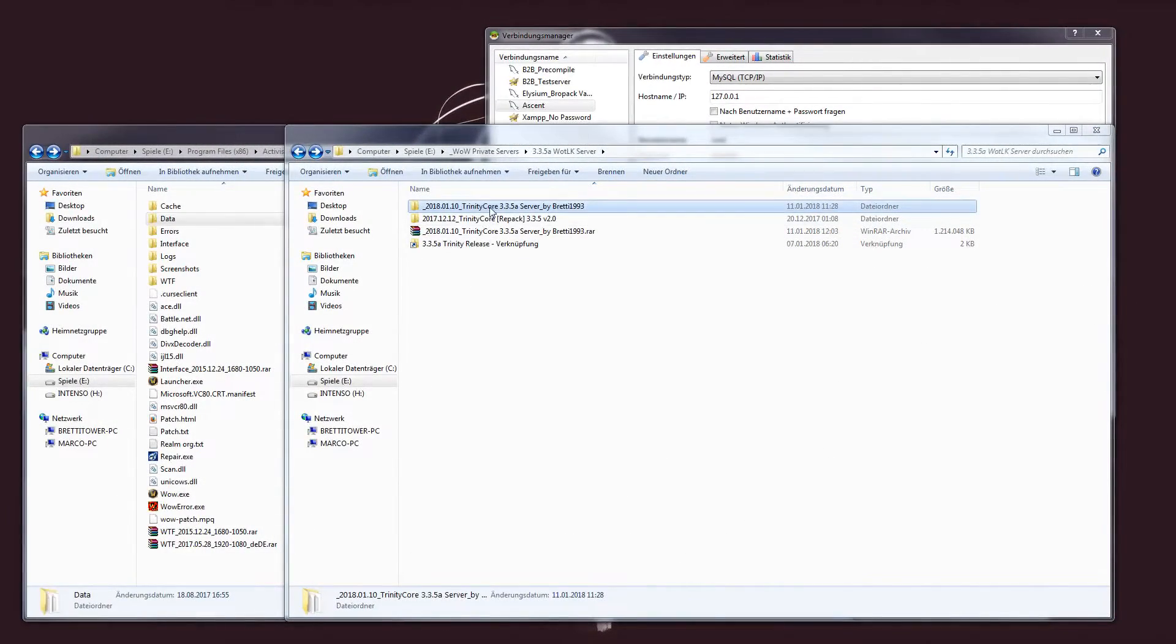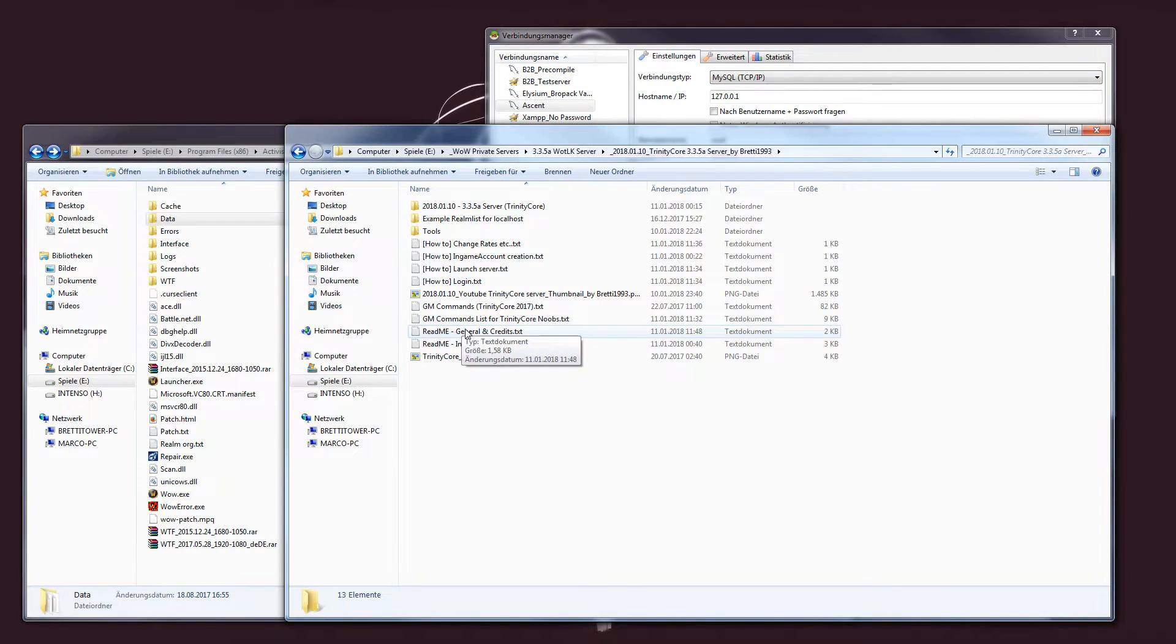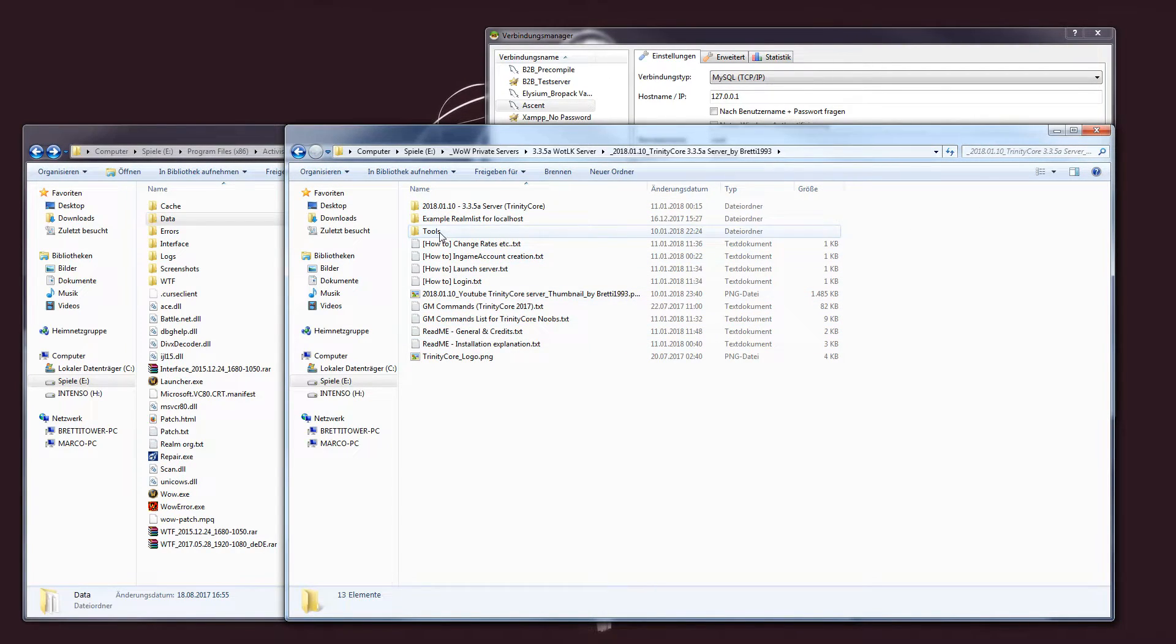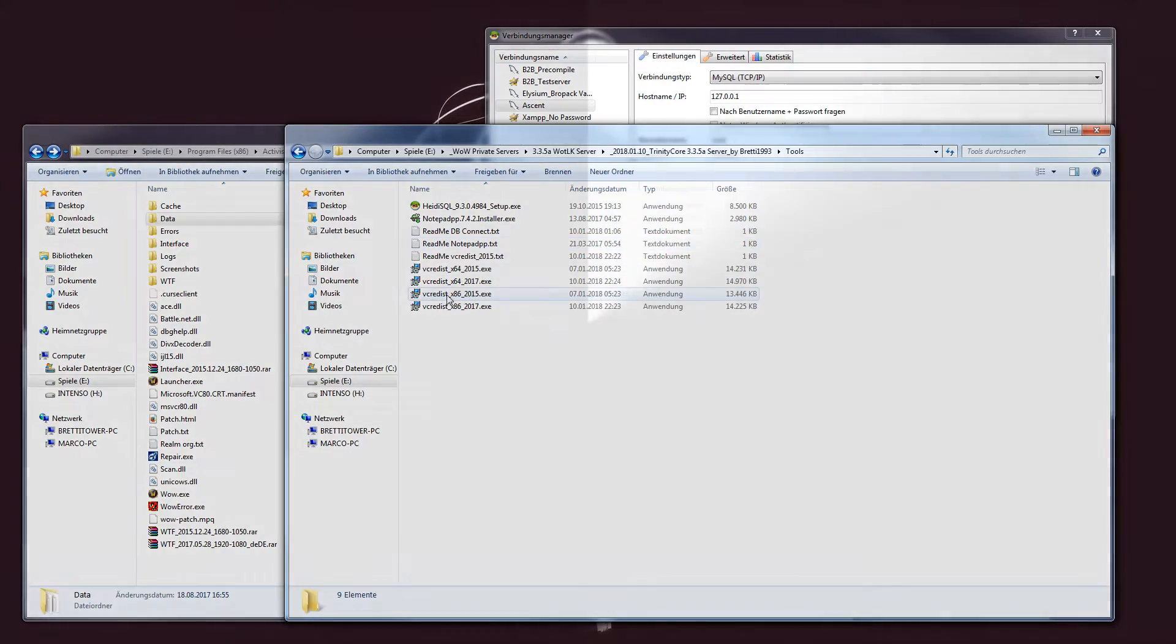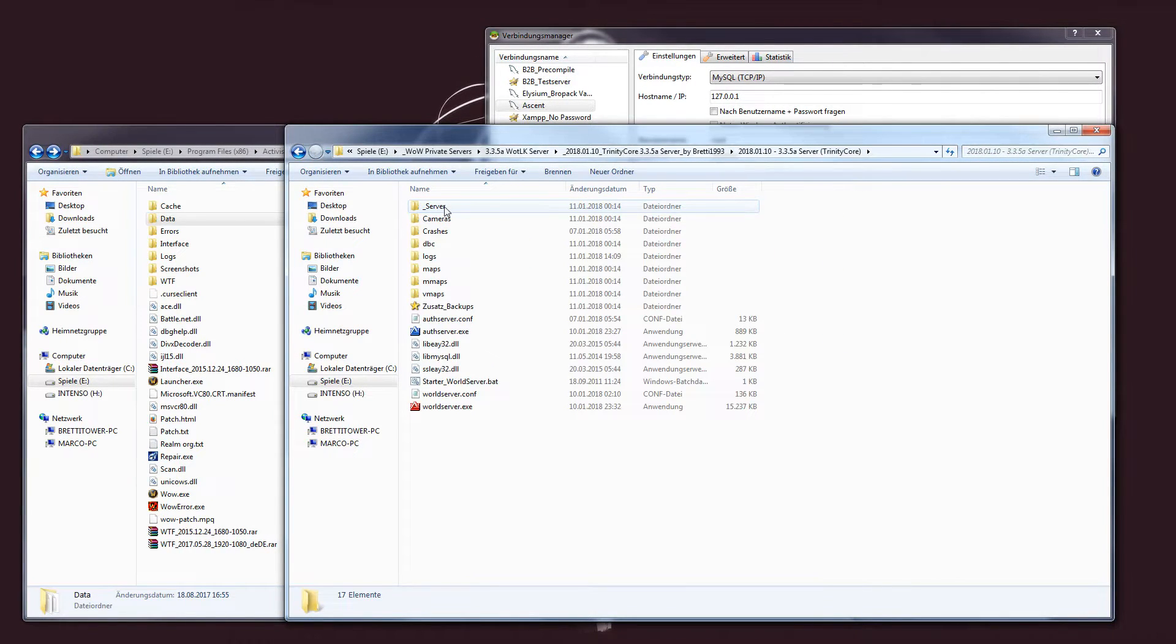If your extraction has been completed, just dive into the directory. Inside, you will find more information regarding the server, as well as some previously mentioned tools. Now, head back and go into the server's sub-directory. You will find this one here.